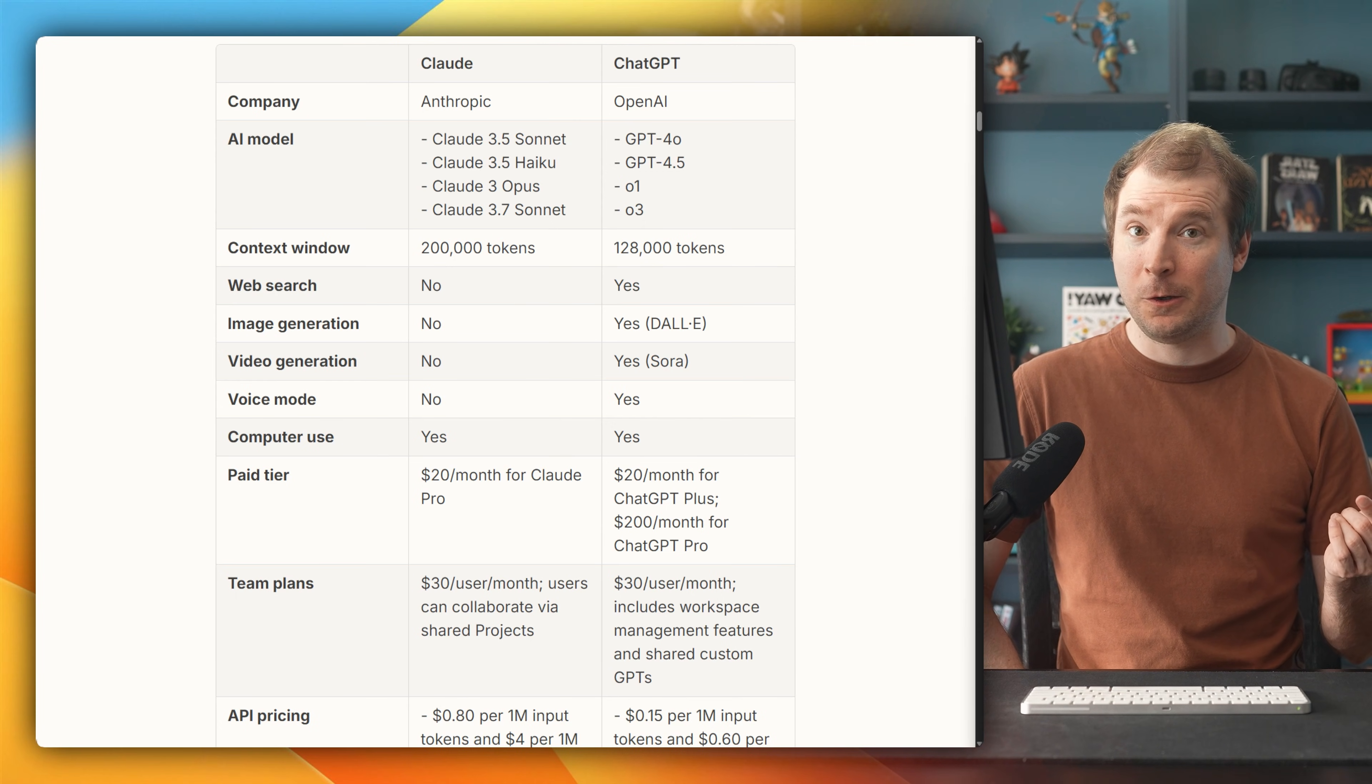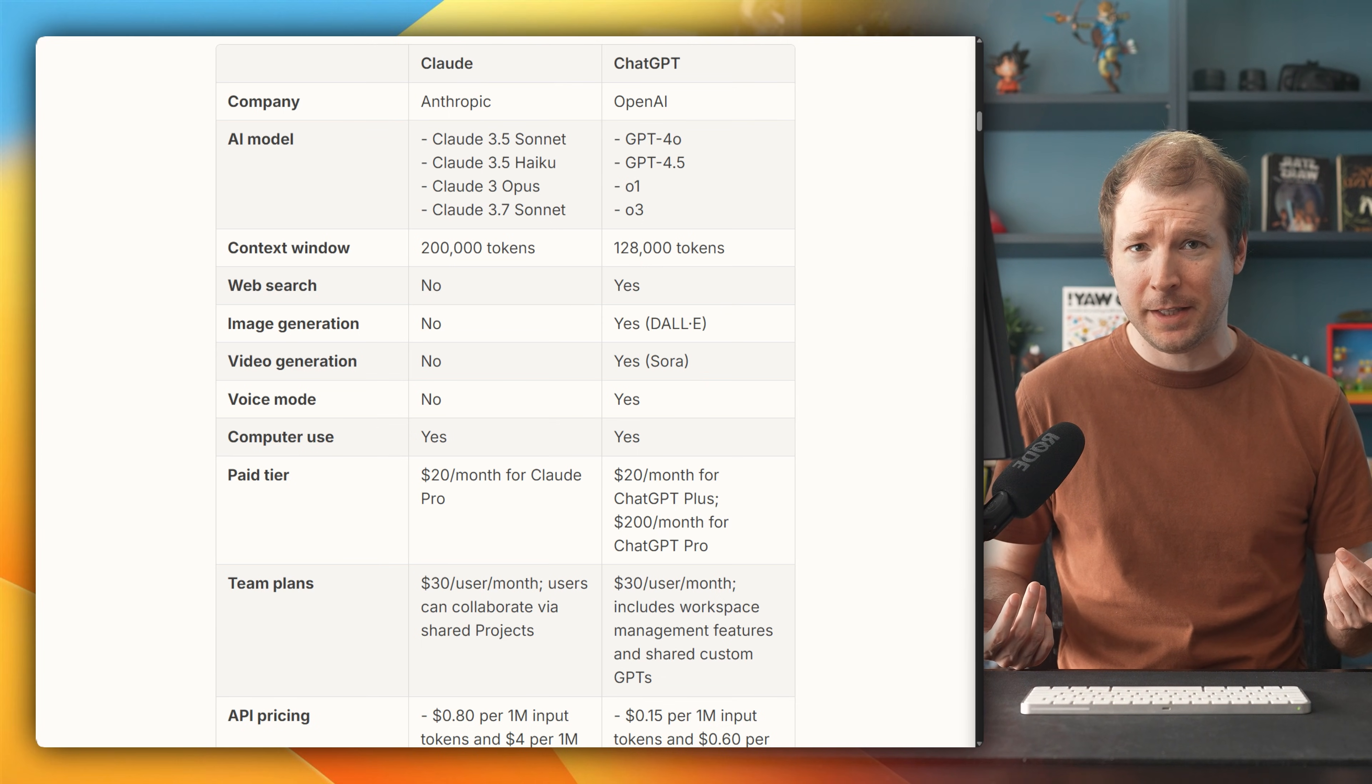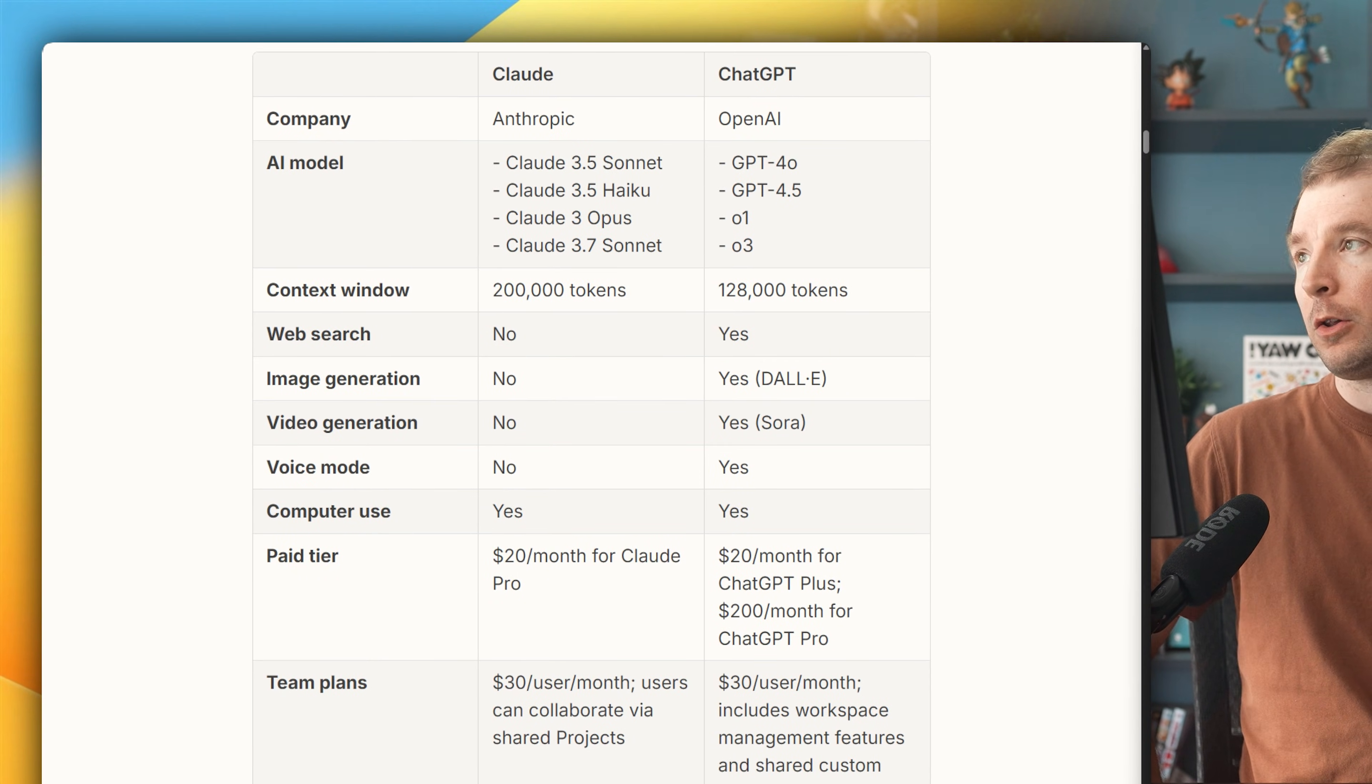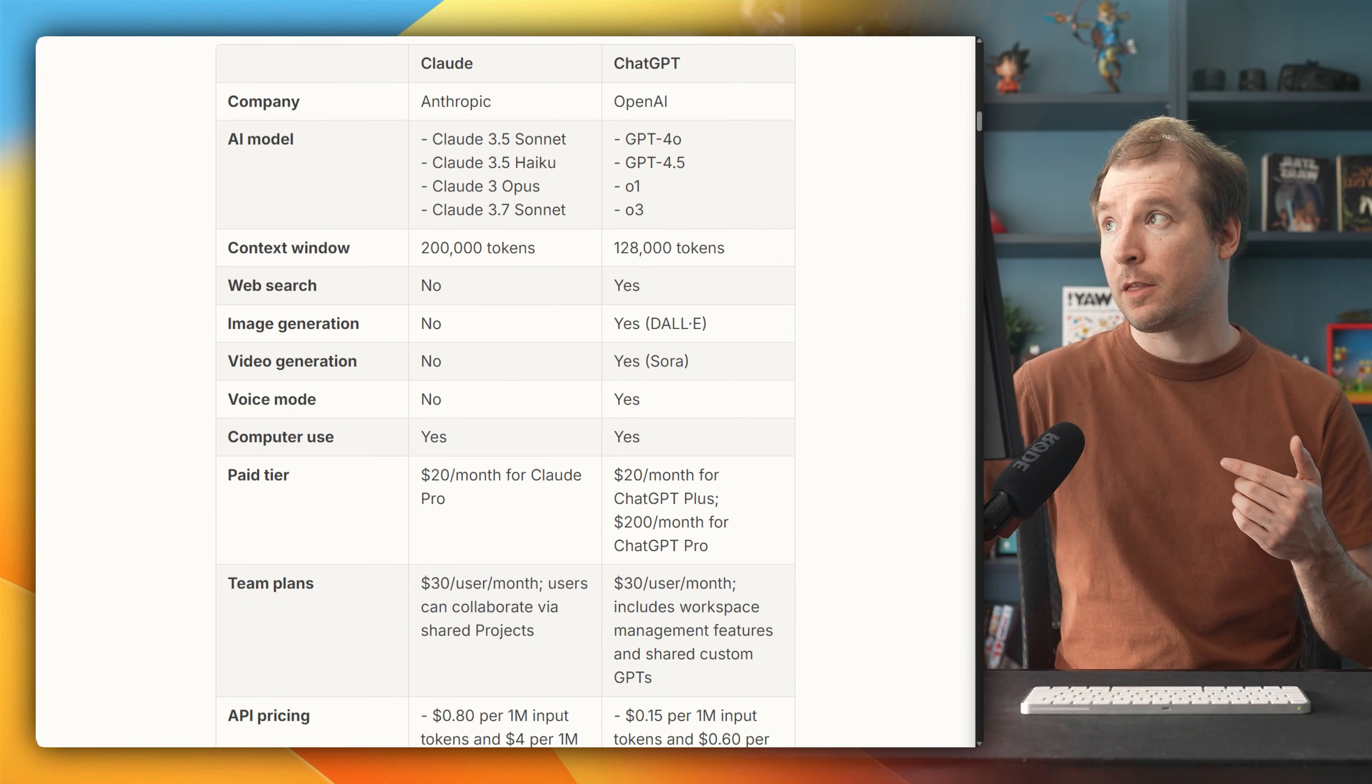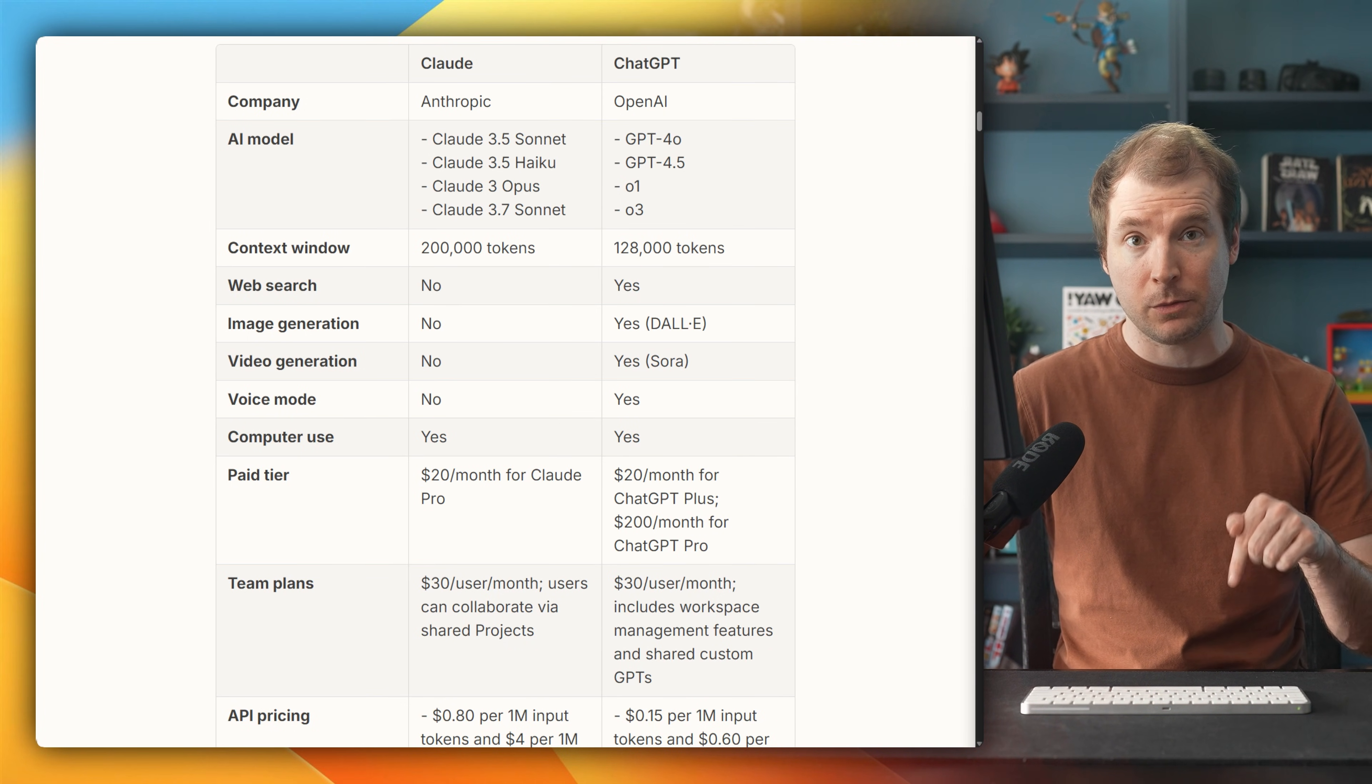I want to take a look at the different types of models that Claude has, as well as ChatGPT, because there's a few models to pick from, and sometimes picking the right model for the task you're doing is quite important. So for Claude, Anthropic have Claude 3.5 Sonnet, 3.5 Haiku, Opus, and 3.7 Sonnet, which is their newest model. Now in terms of pricing, 3.5 Sonnet is the best in terms of performance for price. So it's one that I'm going to be using for this review.